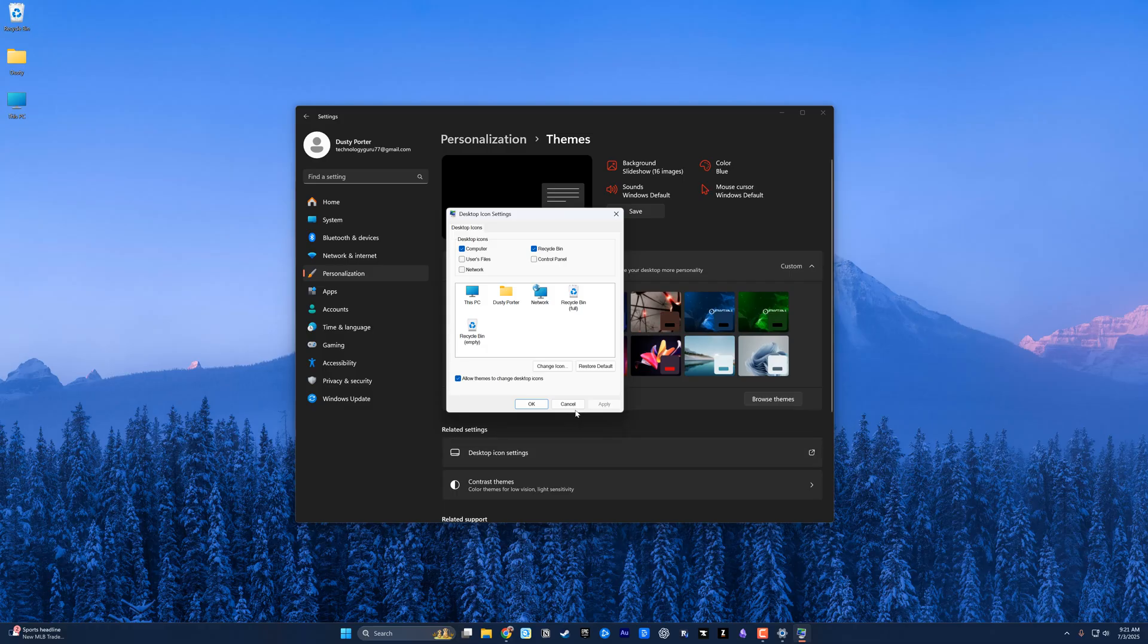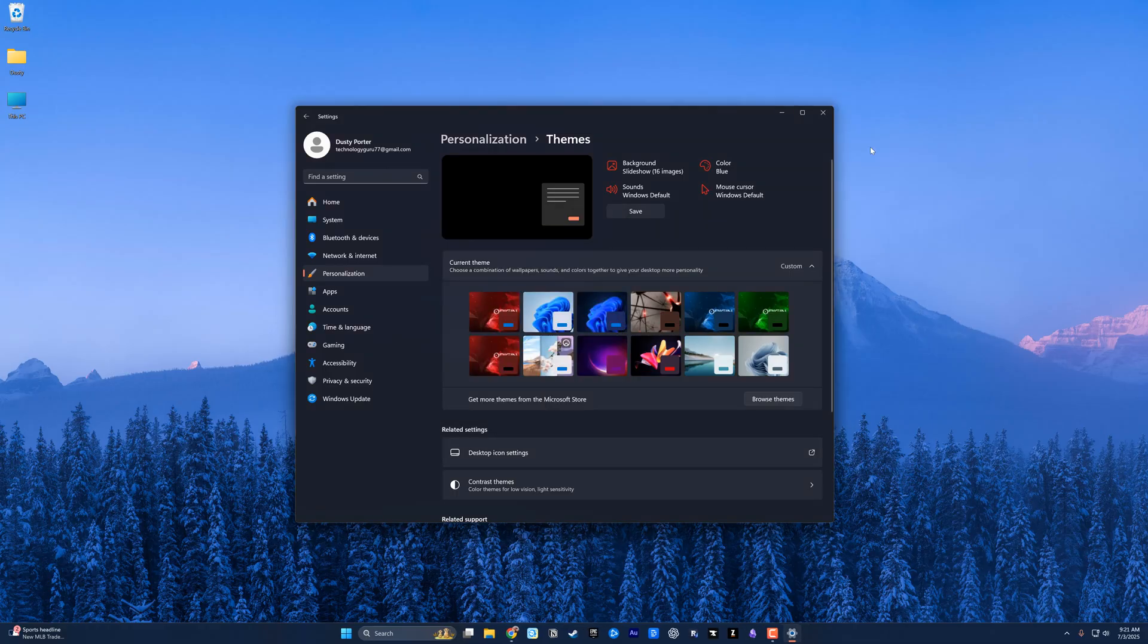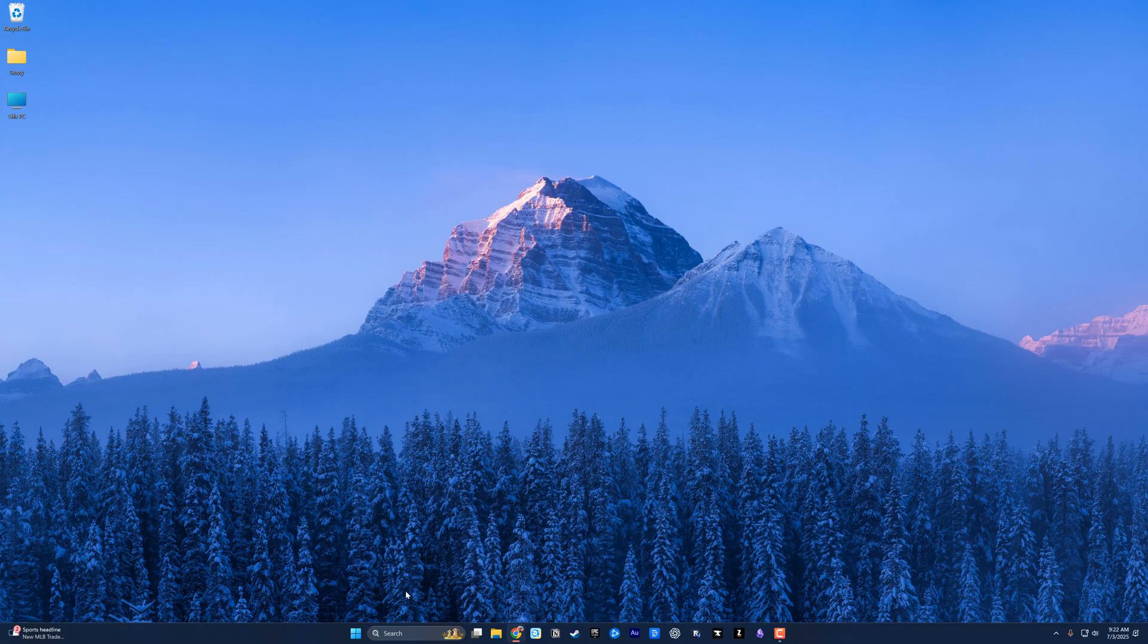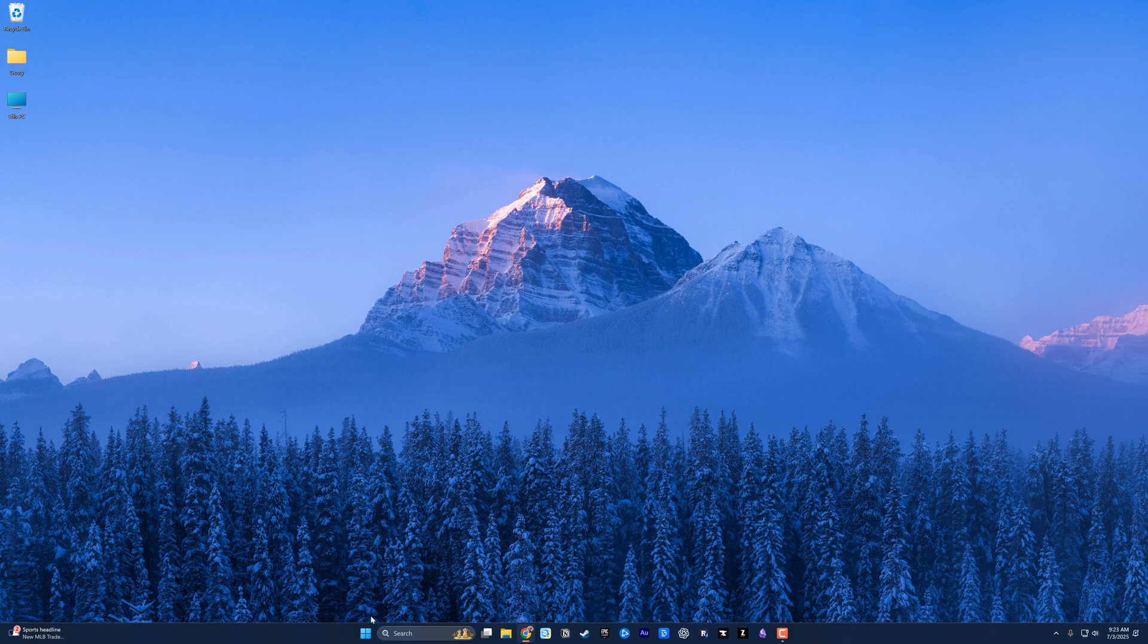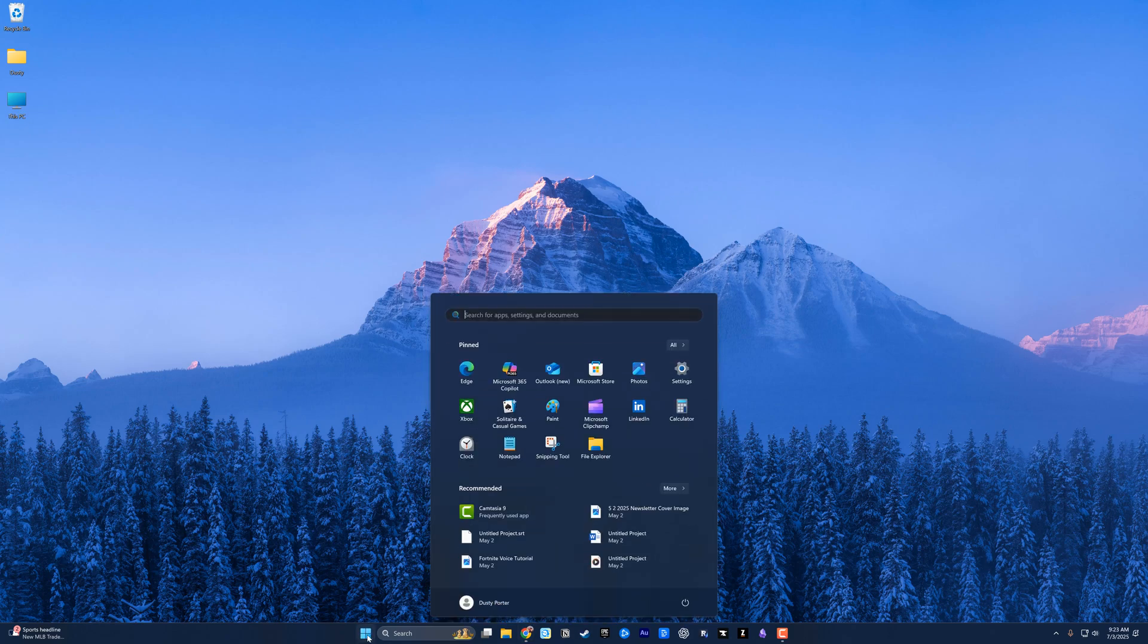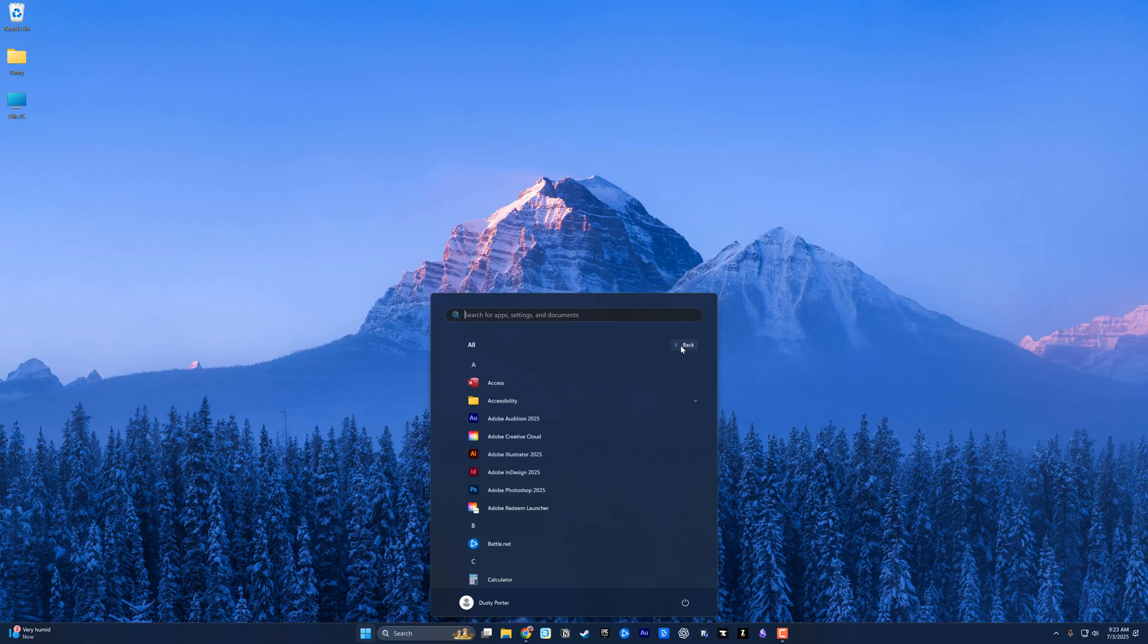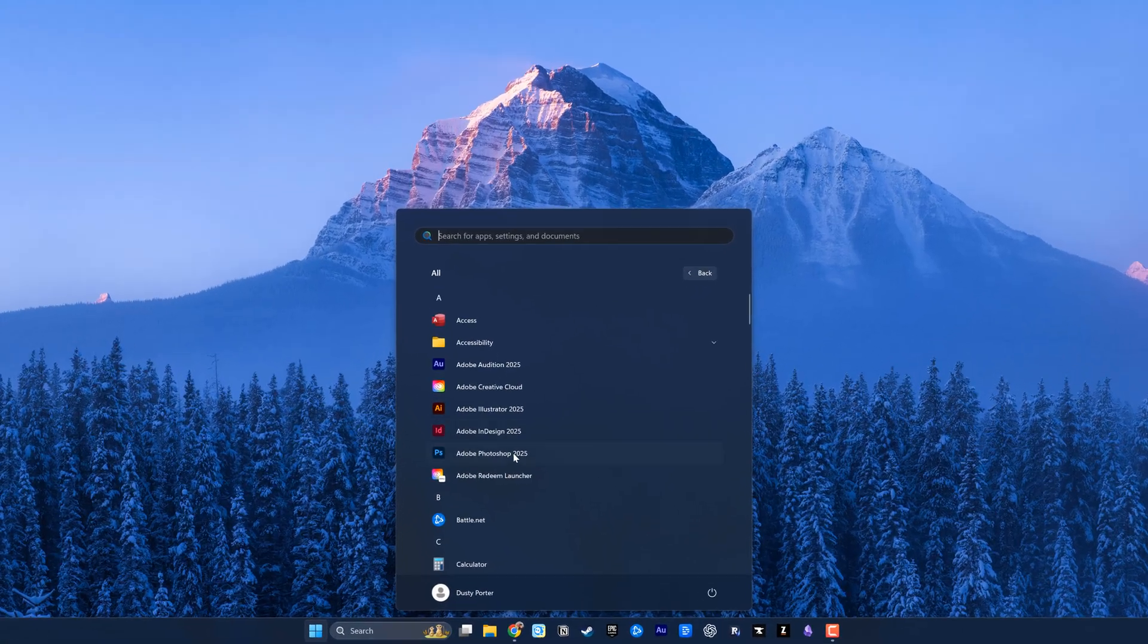When you want to add individual apps to the desktop, the easiest way is to click on the Start menu. Where you see your pinned section, just go to All to show you a list of all your apps. You can either search for the specific app or scroll down.